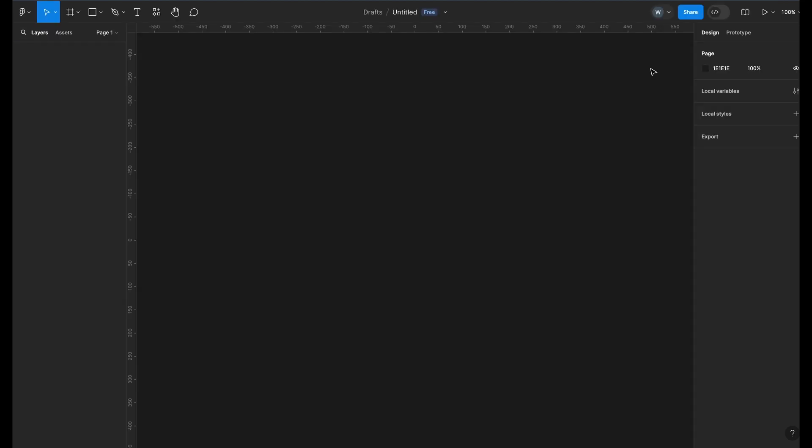It might look a little overwhelming at first, but trust me, as you keep using it, you will find it a lot easy to use. I will create a Figma beginner tutorial very soon.